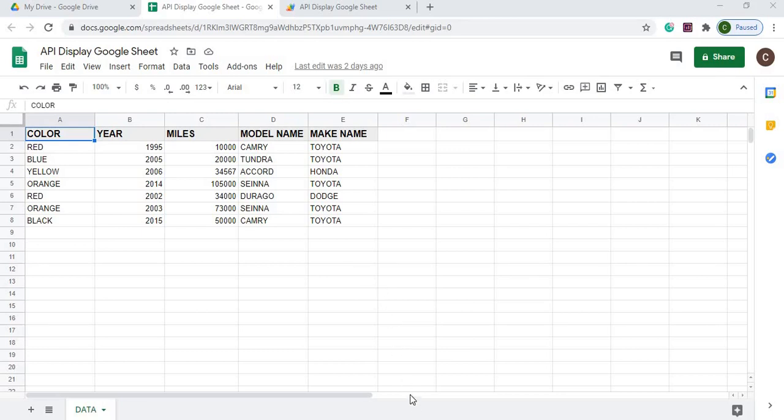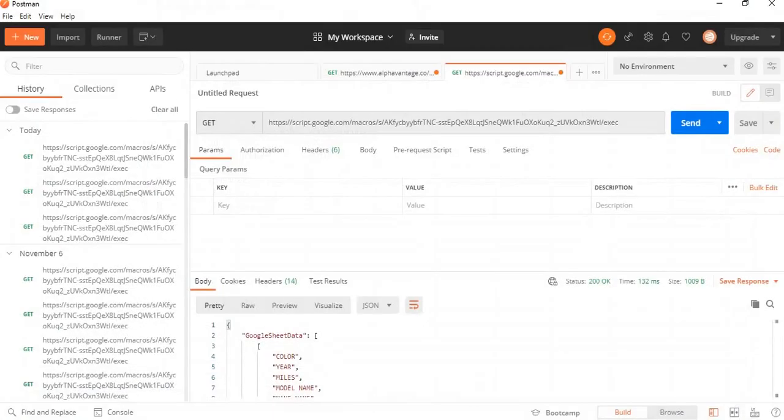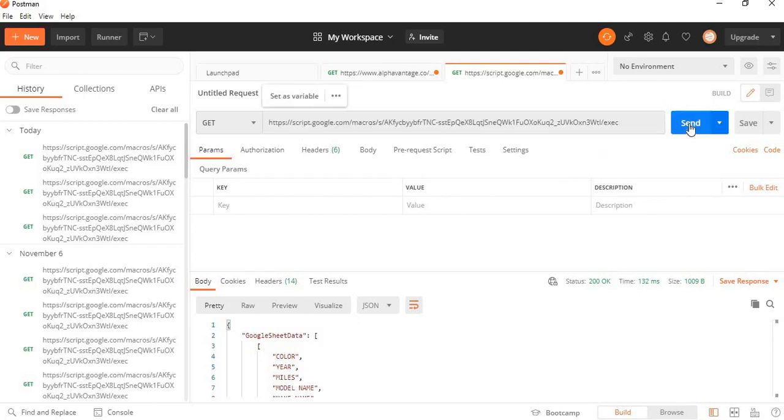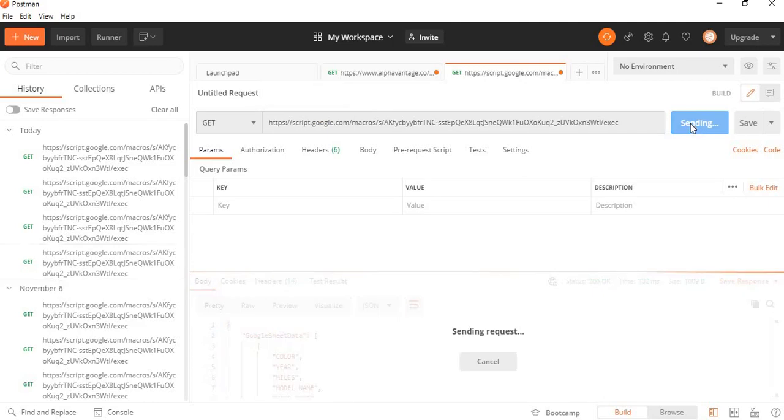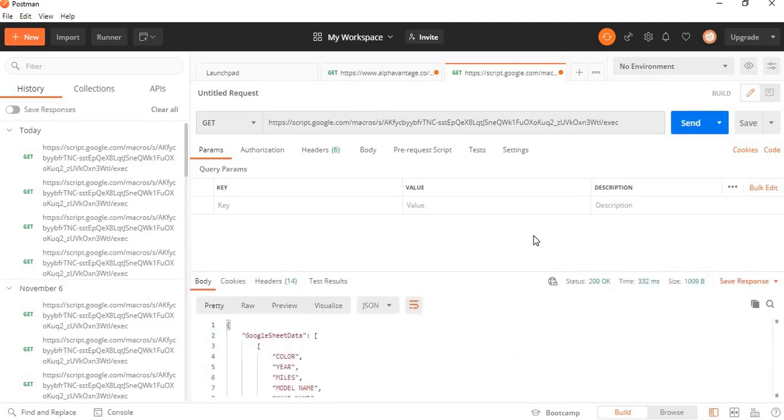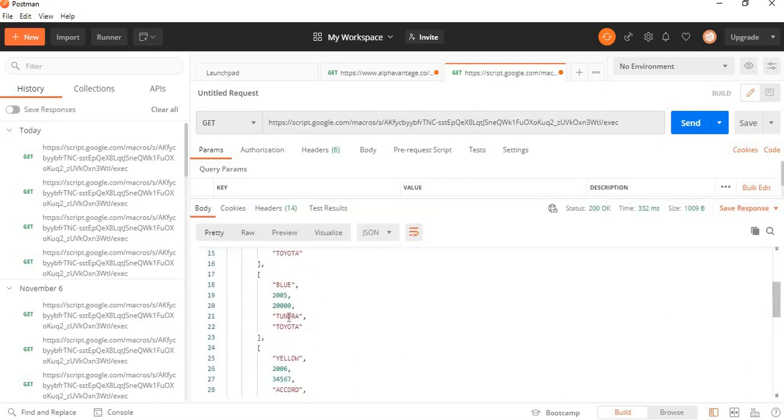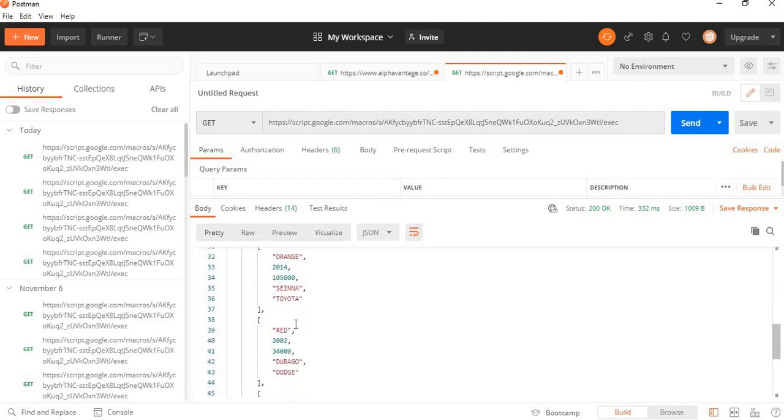And I can show you here with Postman. Here I have my URL right here that I deployed as a web app and now I can send it. And now I get the Google Sheet data down here showing up with my header here and then the rows below it.